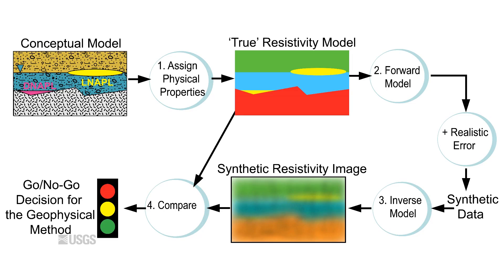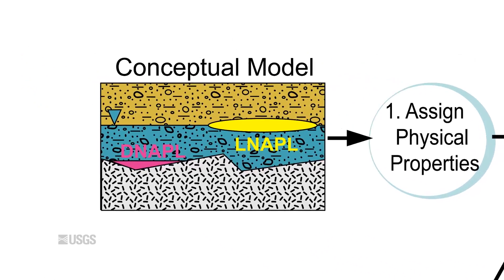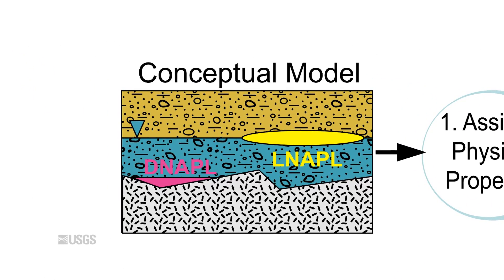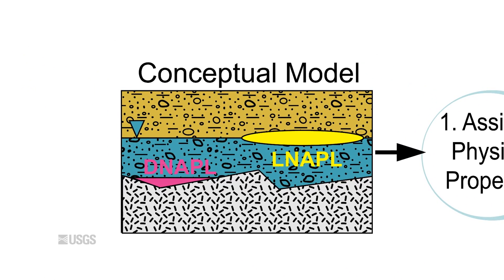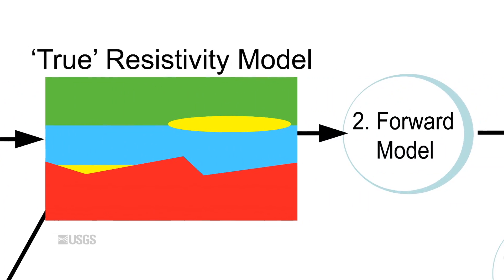First, you use your site conceptual model to create a model of the anticipated electrical resistivity conditions at the site. Then, you use this to create a hypothetical data set, like what you would expect to collect in the field, which is called a forward model.